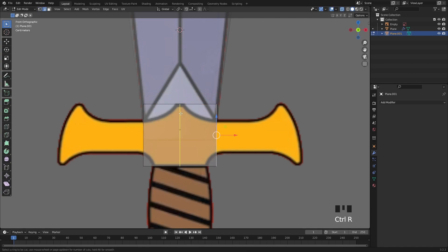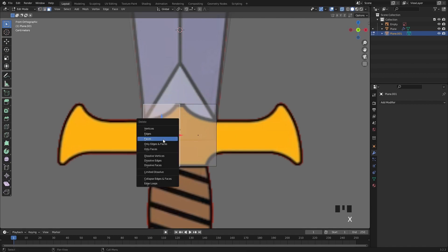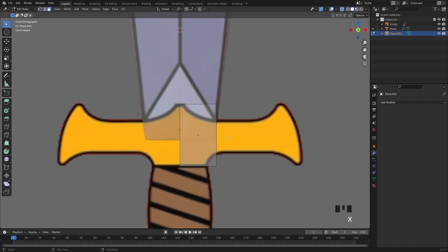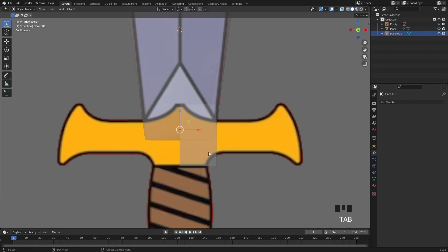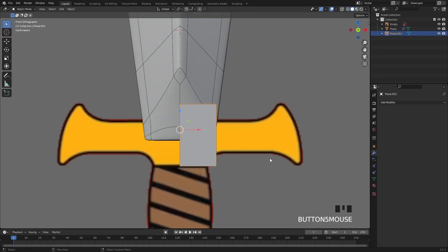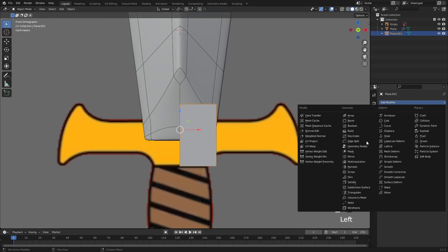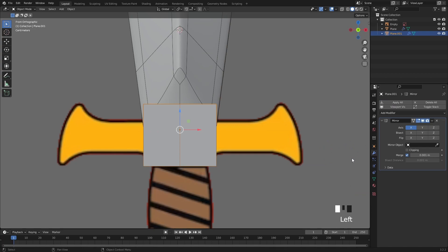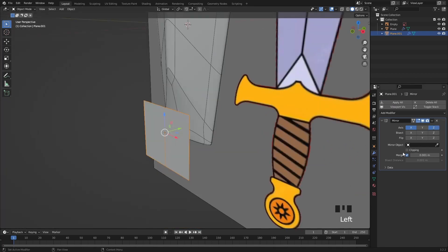Then in edit mode let's add the loop cut in the middle because we are going to use a mirror modifier as well so delete the left face of this part. Let's enable clipping and select the blade as mirror object.